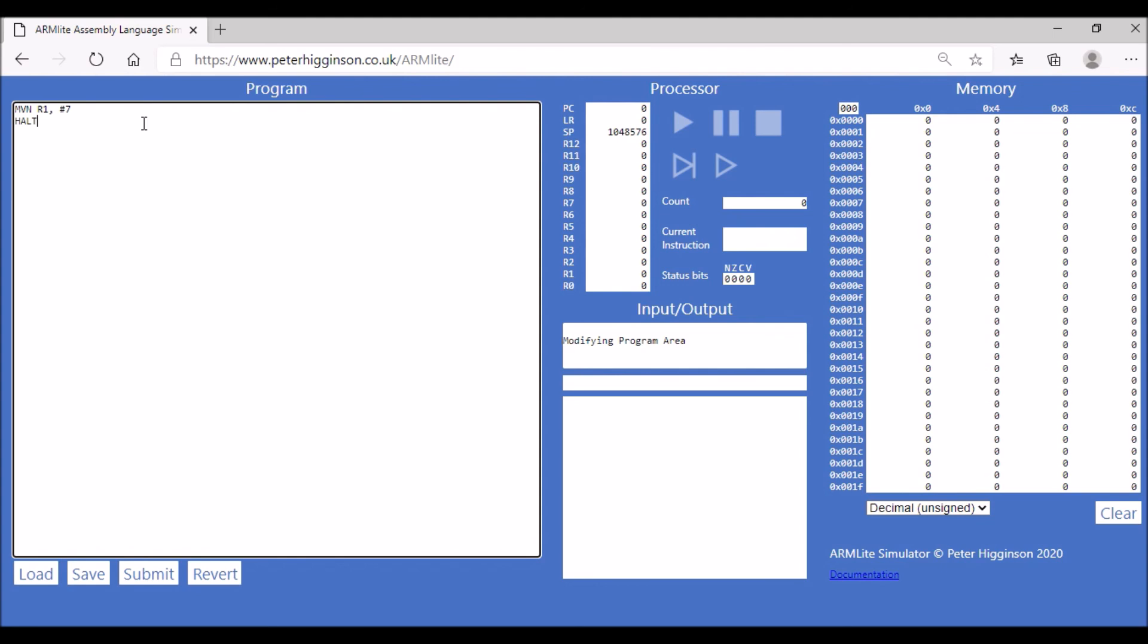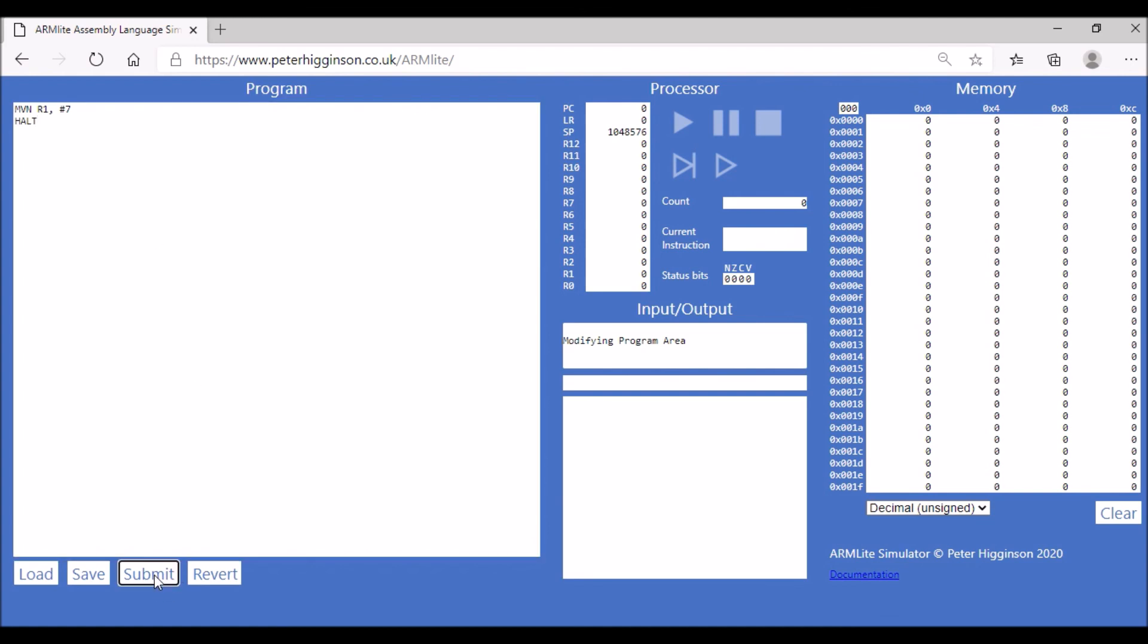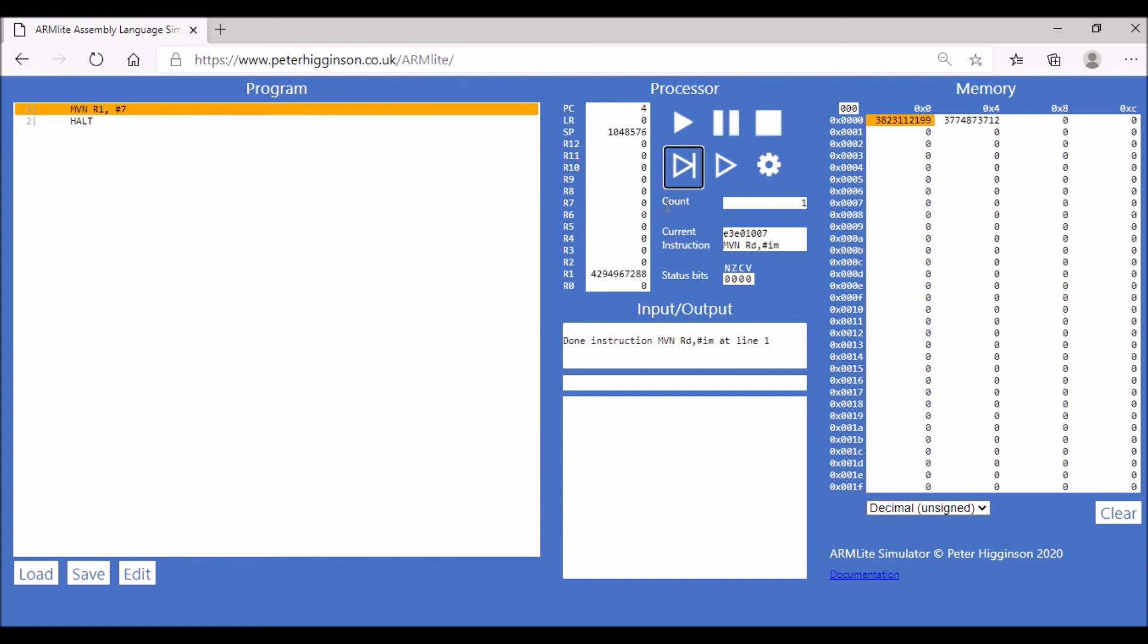What we'd actually end up with is a really big number stored in register one. Let's assemble the code and let's see how that works. There we go—you can see that in register one we have a really big number because basically all our zeros have been converted into ones, and we only have three zeros at the end which were previously the values that made up seven, which were ones and now they're all zero. So actually our value is really big.